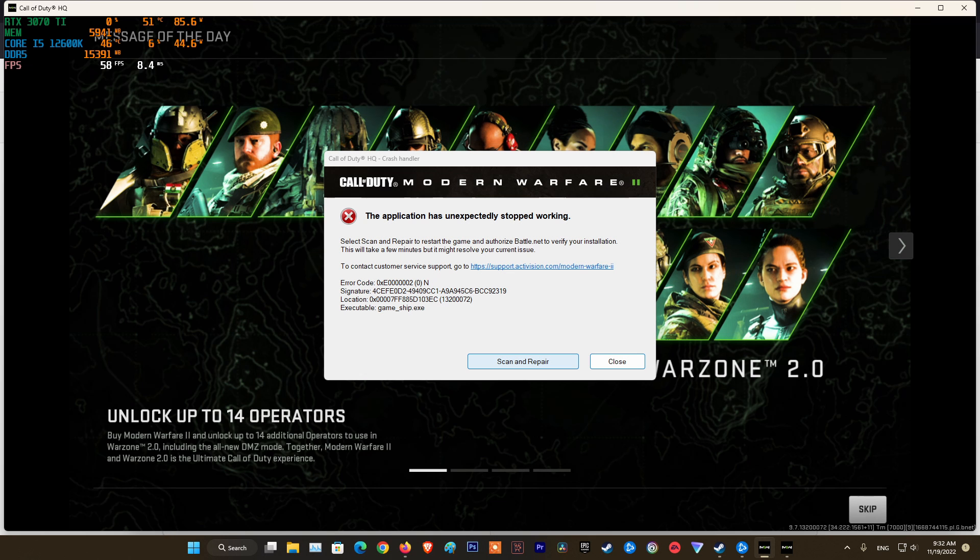Hello guys, welcome to my channel. Today, I will show you some methods to fix error code 0xE0000002-0-N on Modern Warzone 2 and Modern Warfare 2 on Windows PC.